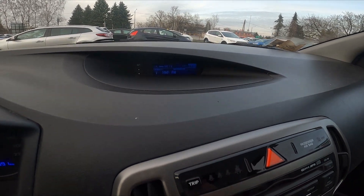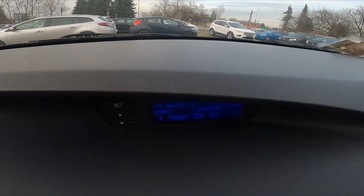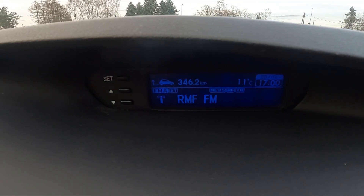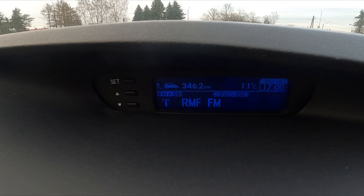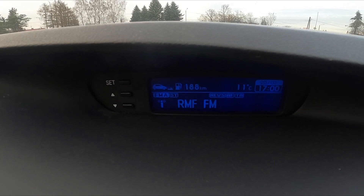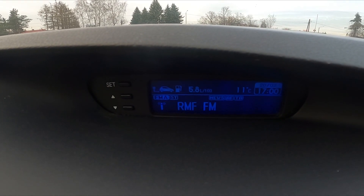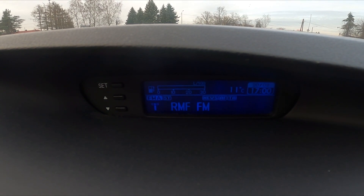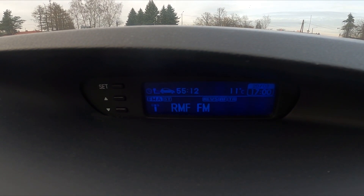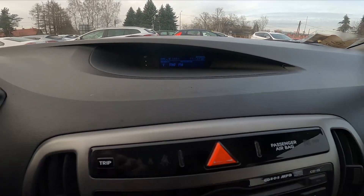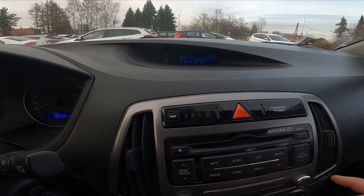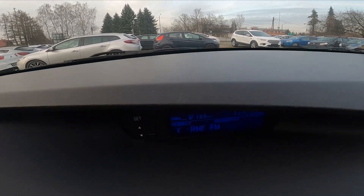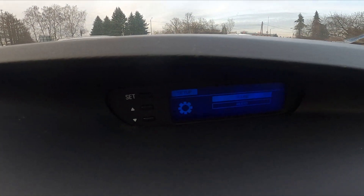Press it to check travel time, travel distance, range, consumption, and current consumption. That's it. You can also go to setup, where you can manage various settings.